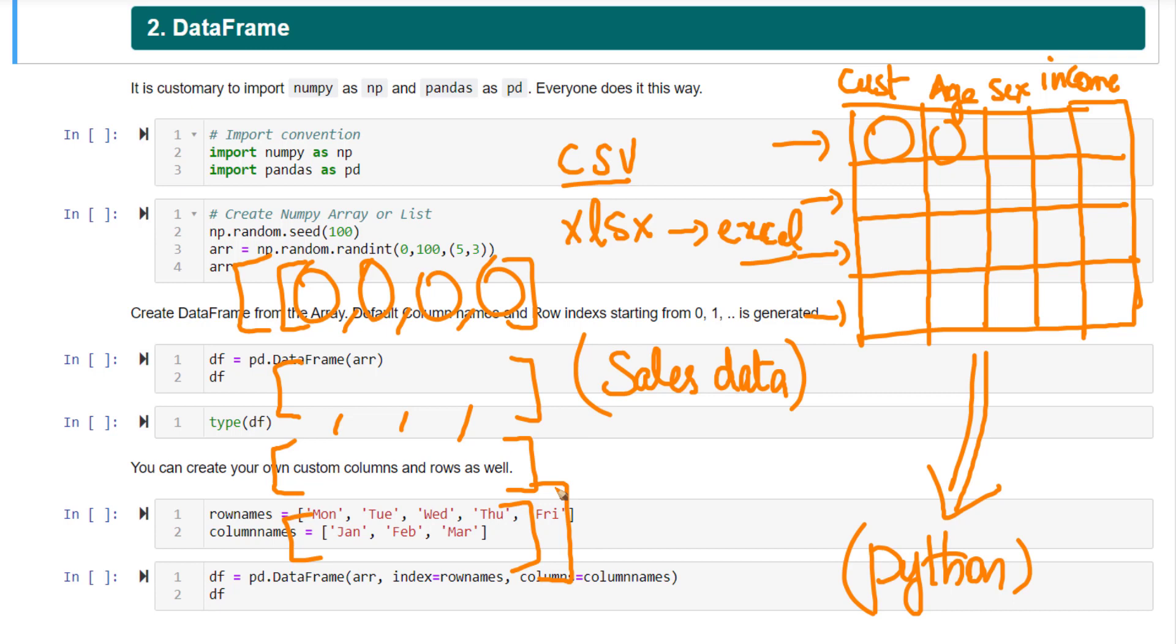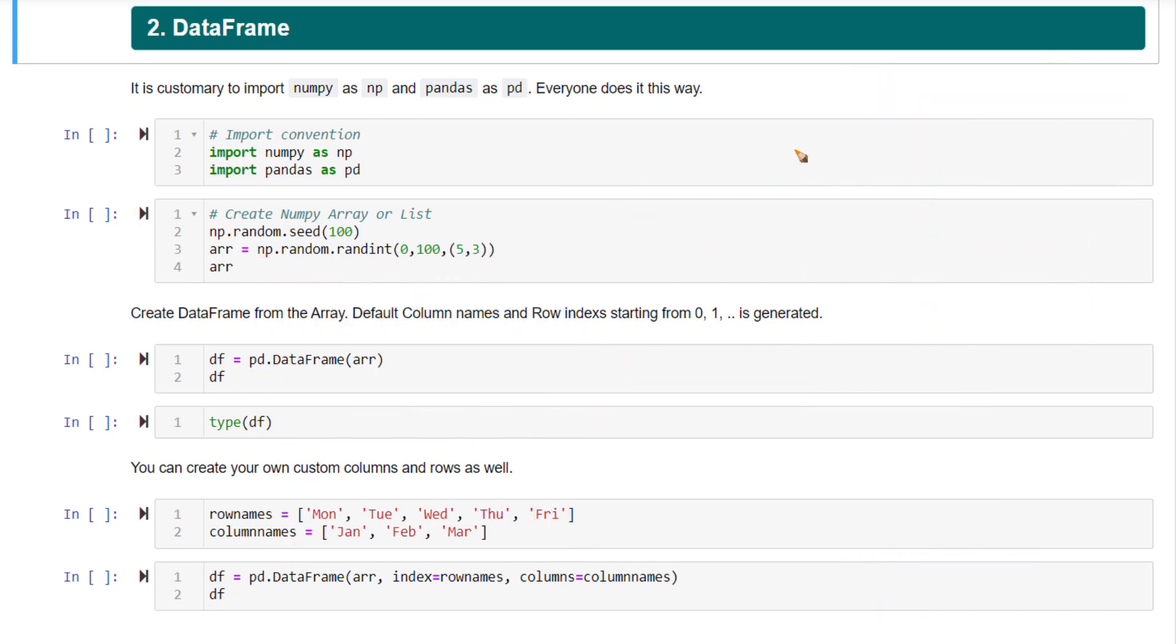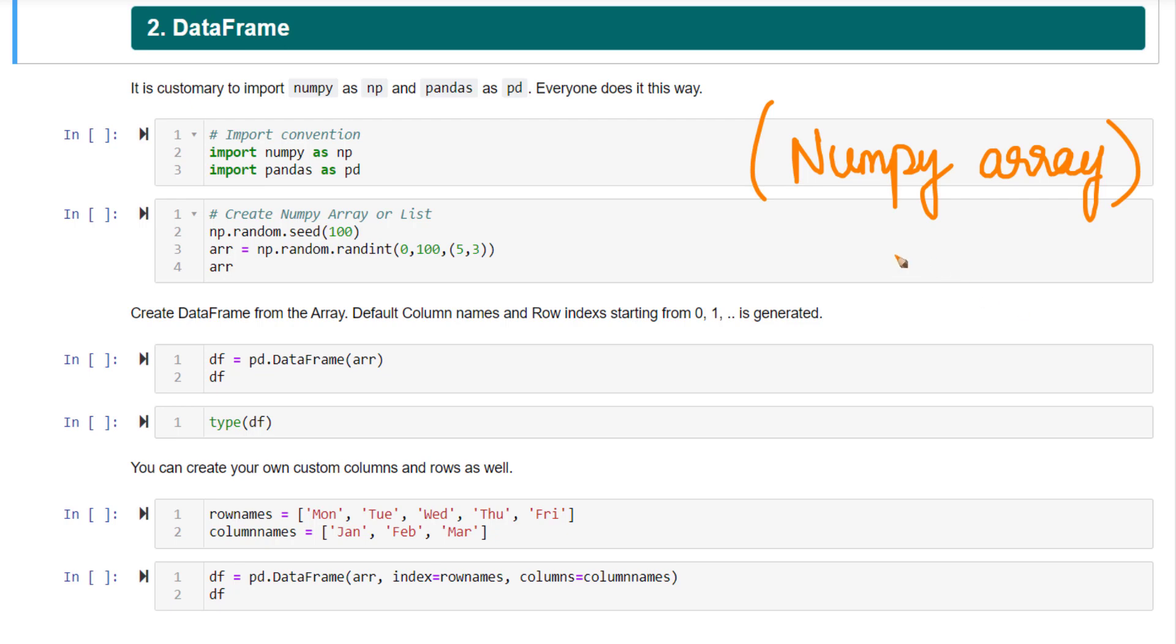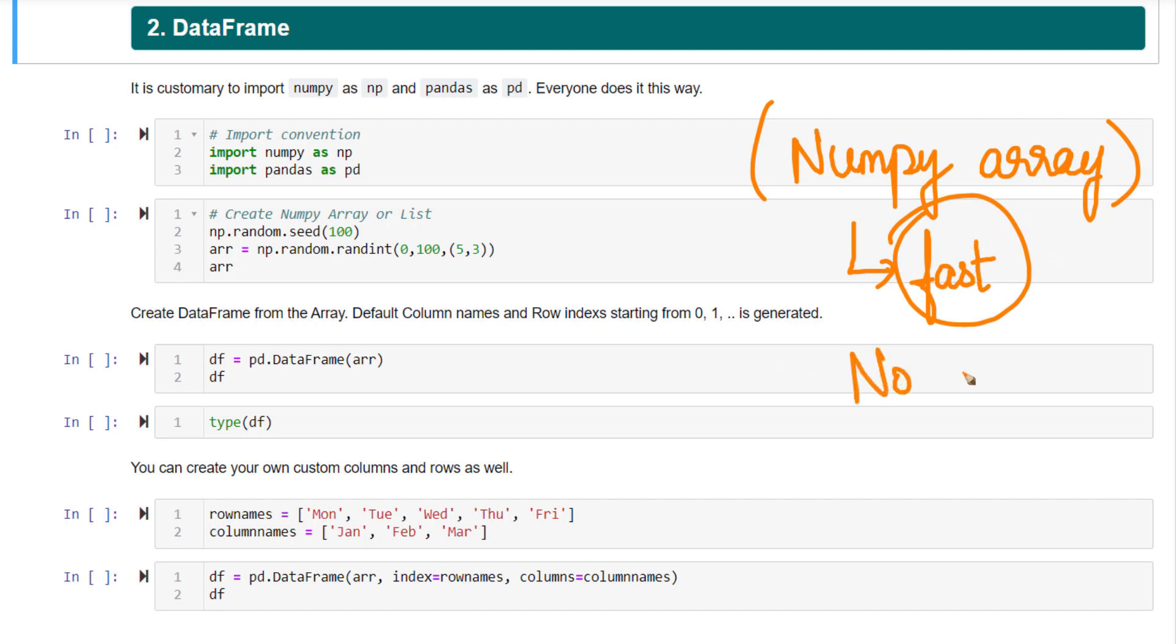So alternately what you can do is you can work with numpy arrays. You can store your data as numpy arrays. If you work with numpy arrays, you have a tremendous advantage of speed. Doing operations on numpy arrays is very fast. It has a tremendous advantage to it. But there is a drawback. The drawback is numpy arrays do not support having column names.